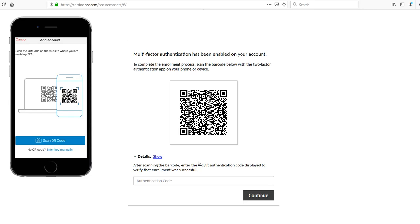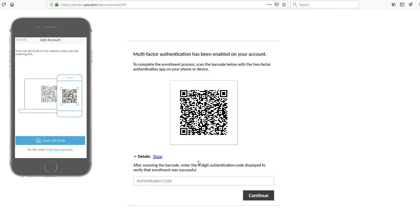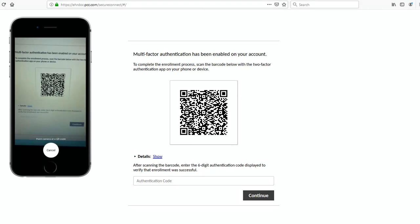The following screen includes a QR code. This is what Authy is waiting for. Pick your phone back up and click the Scan QR Code button. If prompted, allow Authy to access your camera. Then just point the camera at the QR code on the screen and Authy should recognize the QR code and scan it automatically.